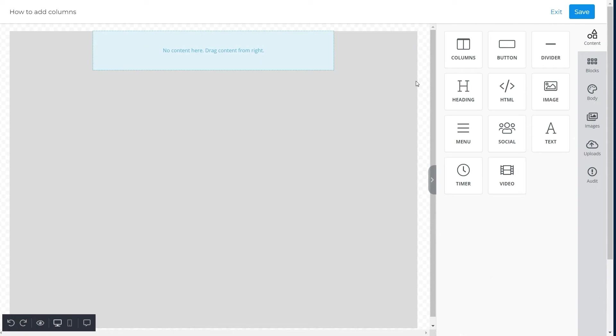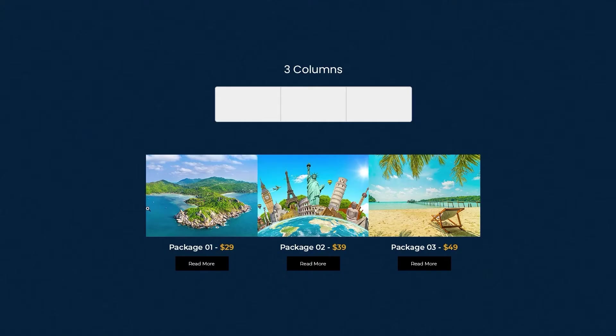So this is how you can add three columns to your email template with Unlayer. When you open Unlayer editor, you first need to understand the structure of columns and then pick the features accordingly.